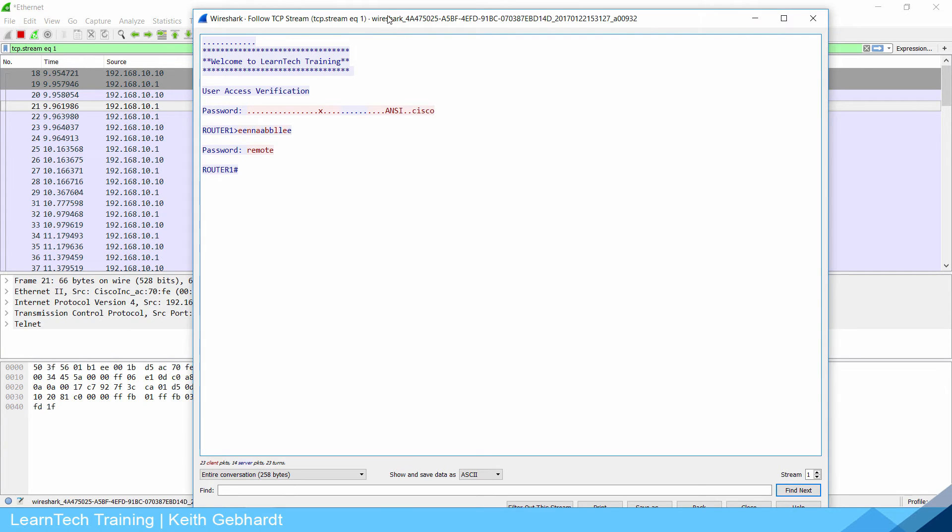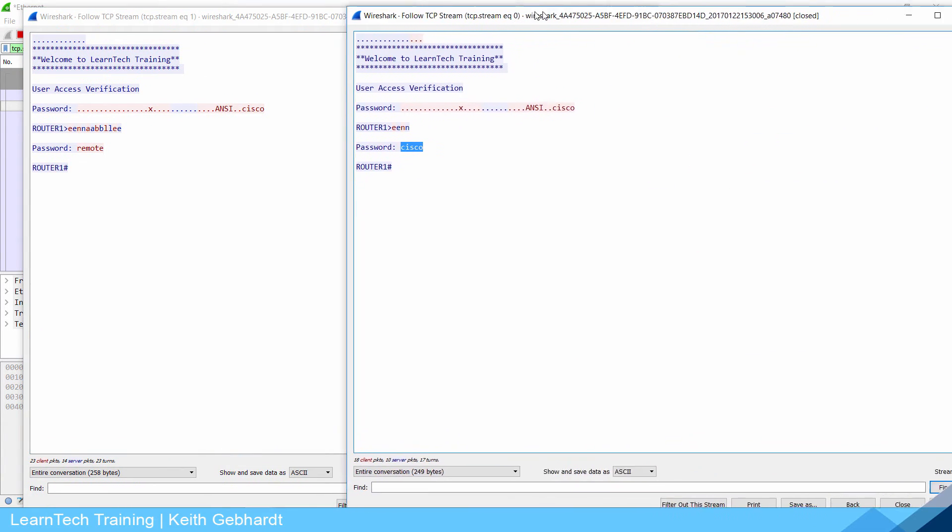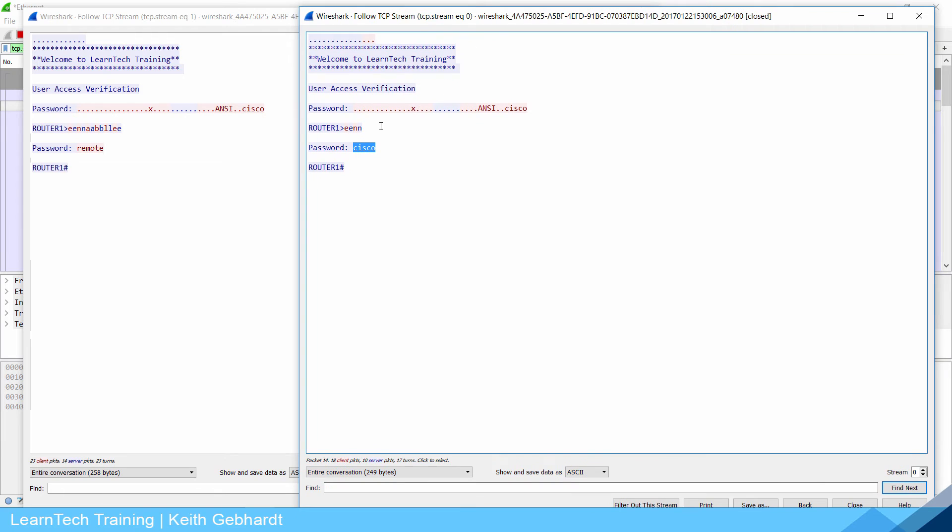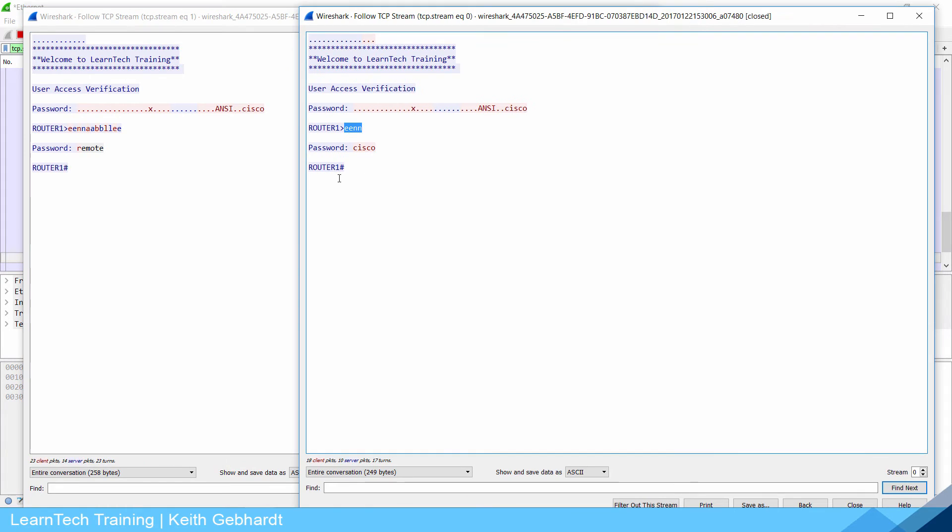I know this is definitely this session because my last session is over here. Remember the last session I only typed in en to get into privileged mode, this time I did enable and my password is different. You can see that even though we encrypted that password it's still going through as plain text. People could eavesdrop on this packet being transmitted across our network and easily determine what the password is.